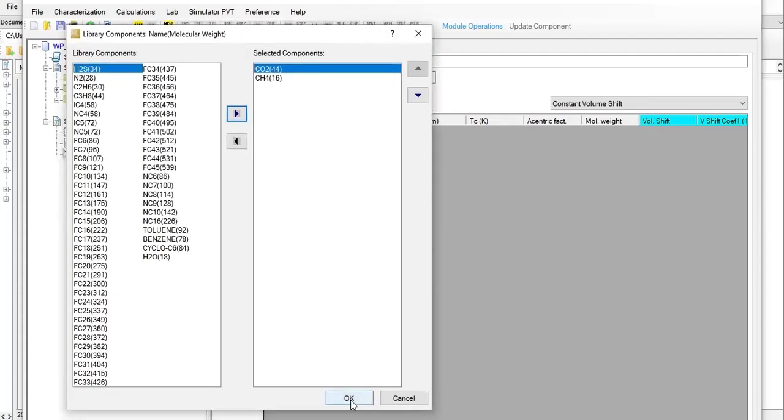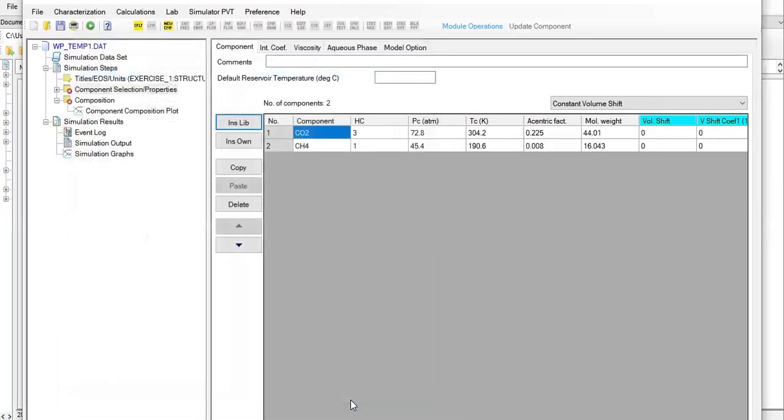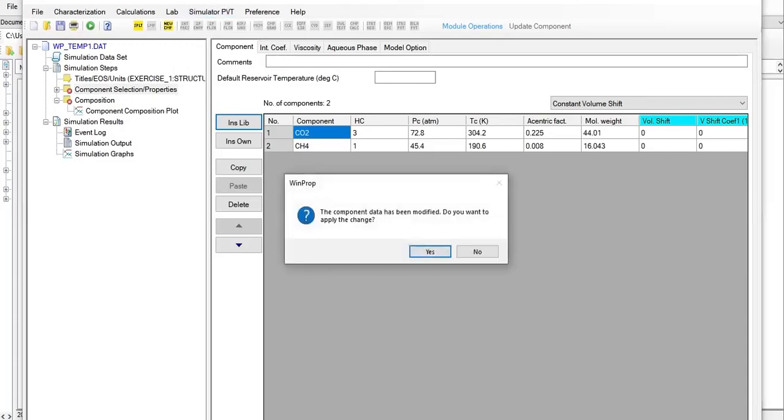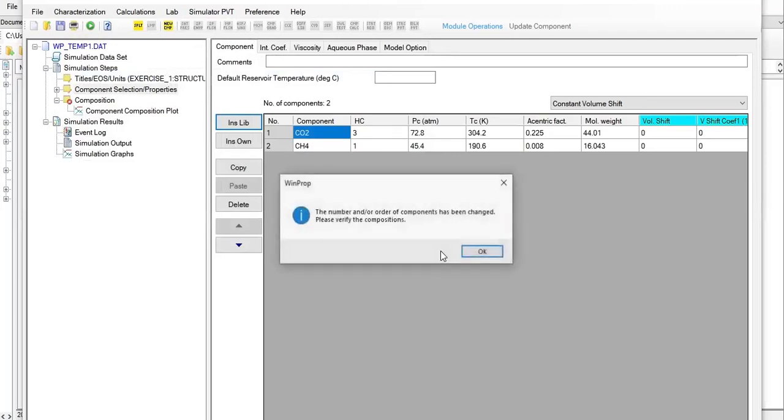From here let's add a form of CMG GEM EOS model from the simulator PVT there. The component data has been modified, we want to apply the change, yes of course.